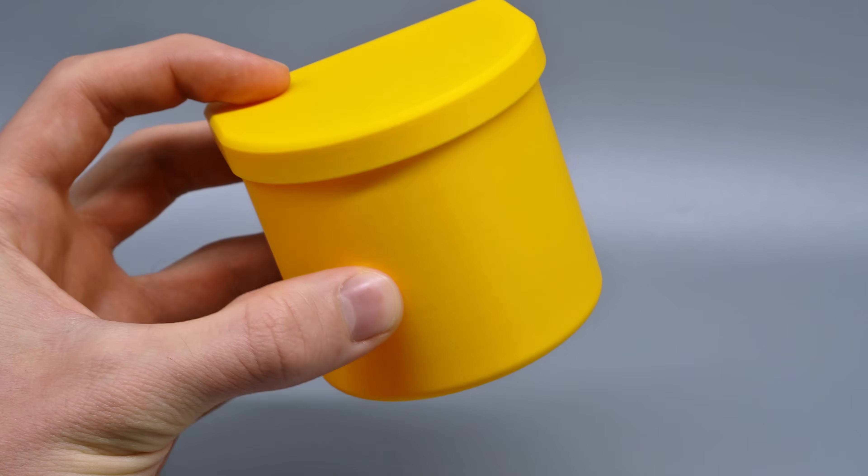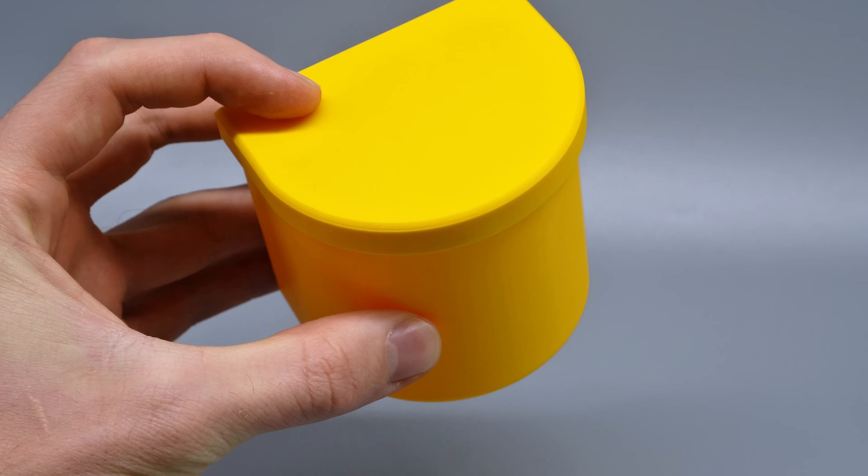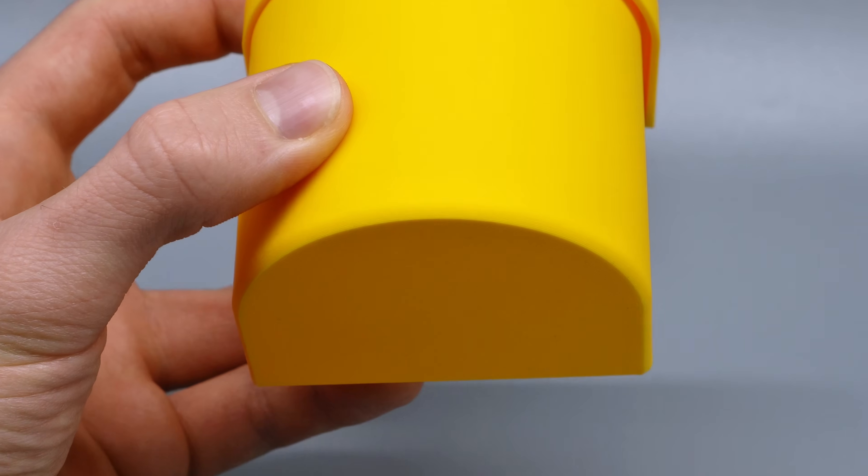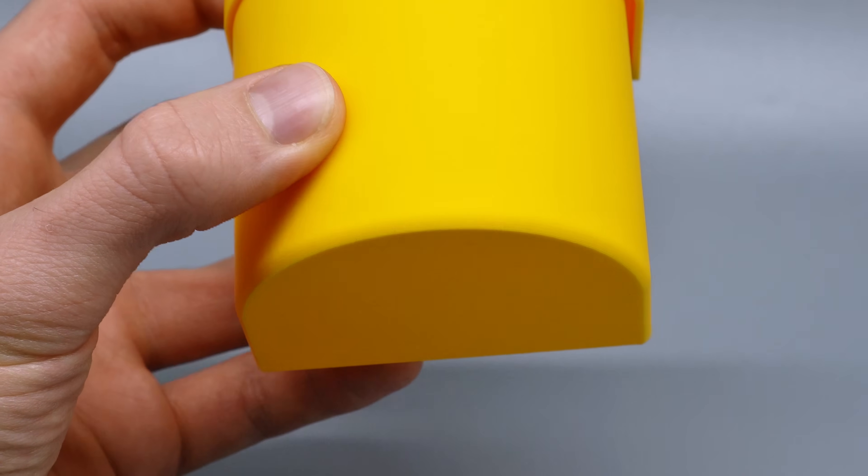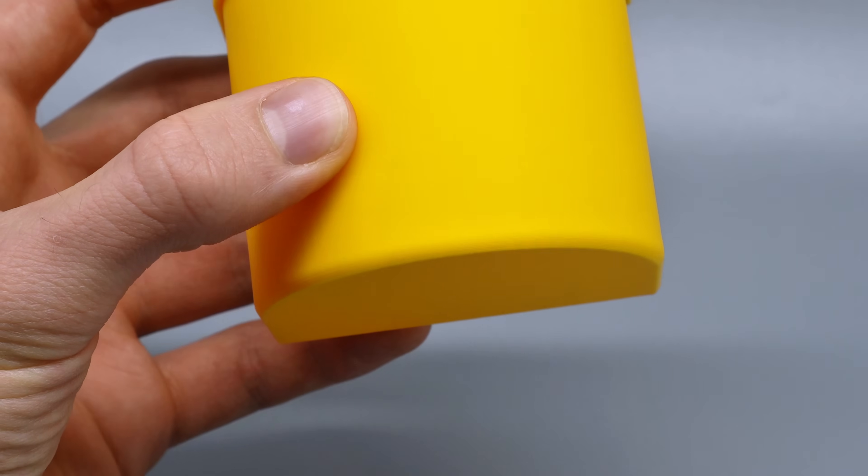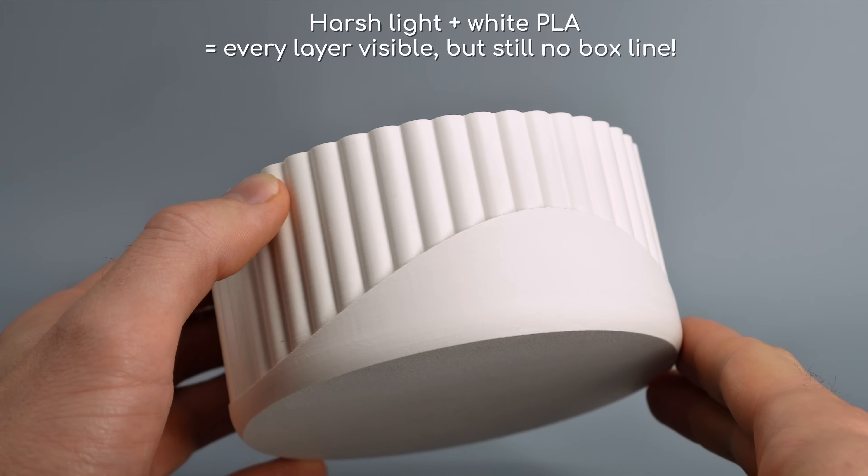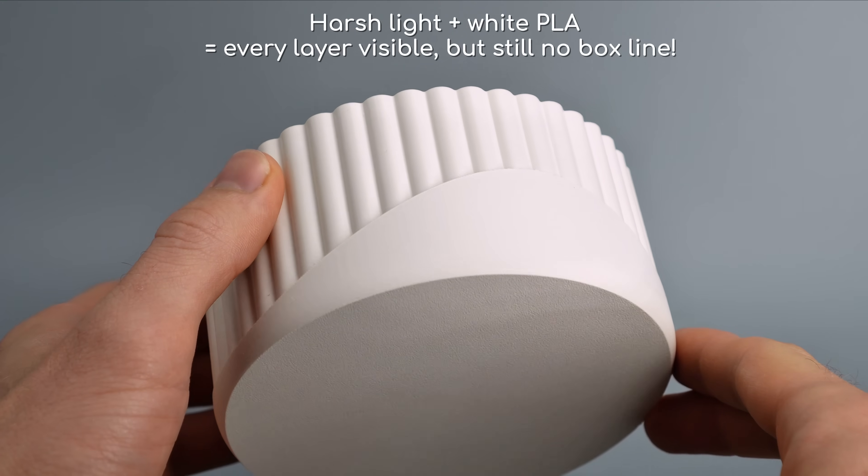And this is what they look like after. If you look very closely, the lid has a just slightly visible hull line, but the bigger fillet for the box looks absolutely perfect.